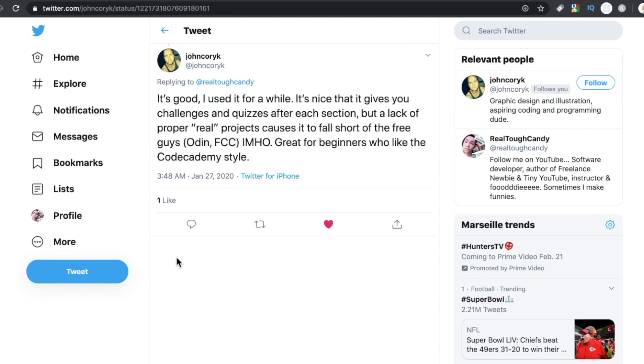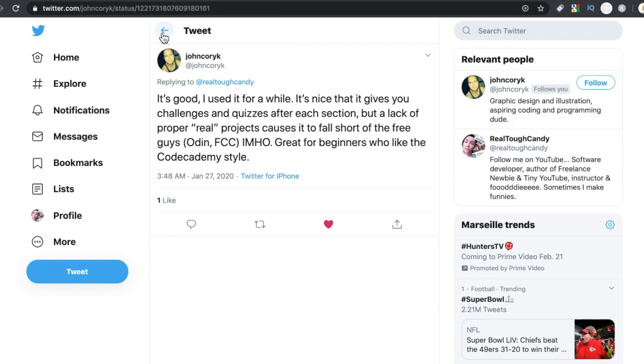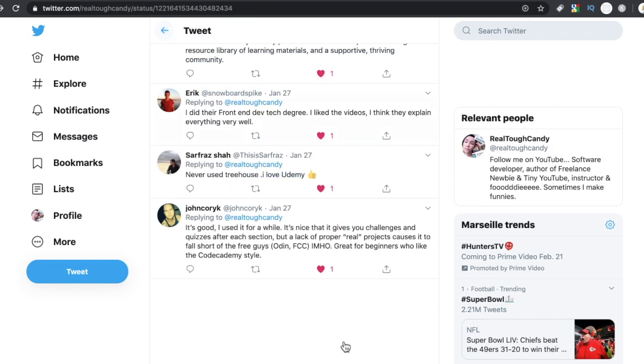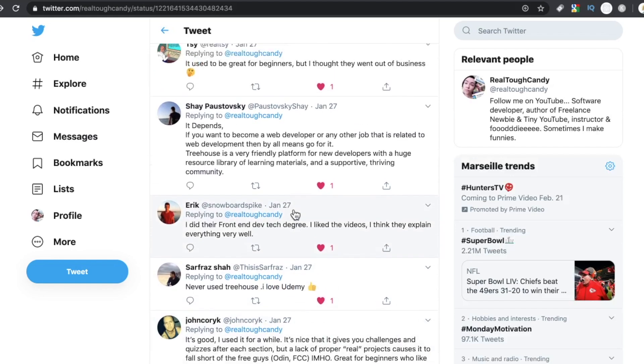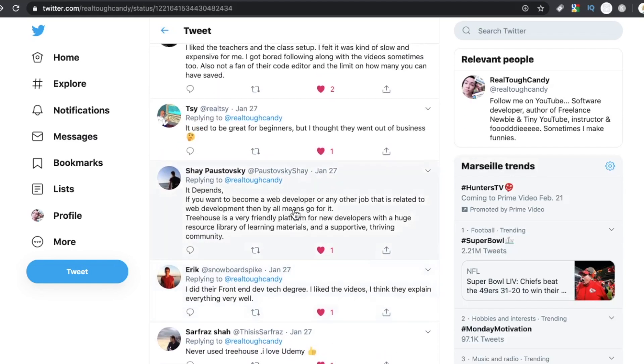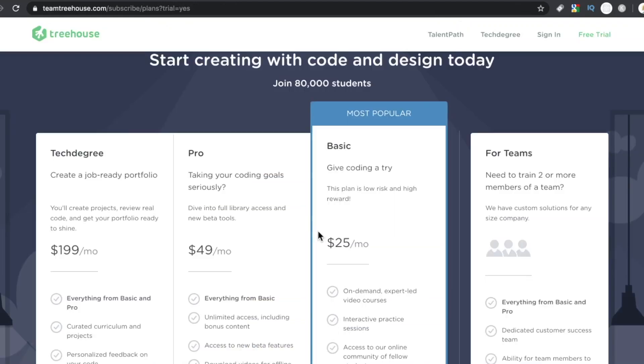John Corey K says, it's good. I use it for a while. It's nice that it gives you challenges and quizzes after each section, but a lack of proper real projects causes it to fall short of the free guys like Odin and FCC. In his humble opinion, great for beginners who like the Codecademy style.